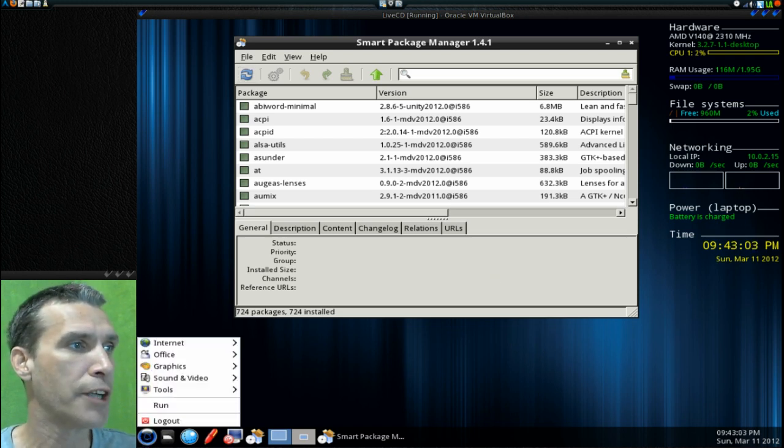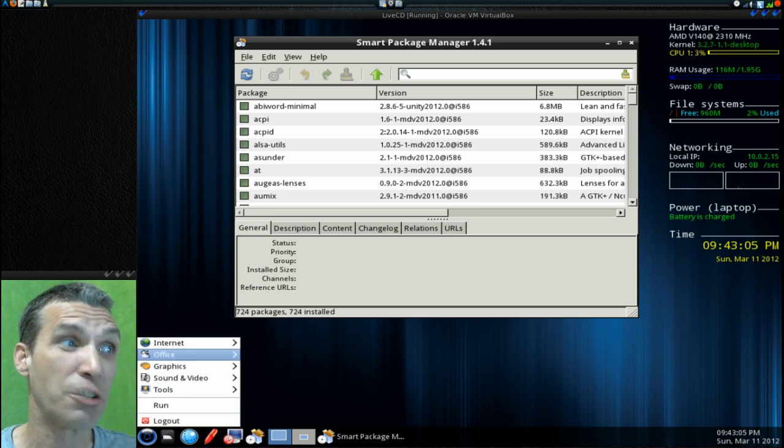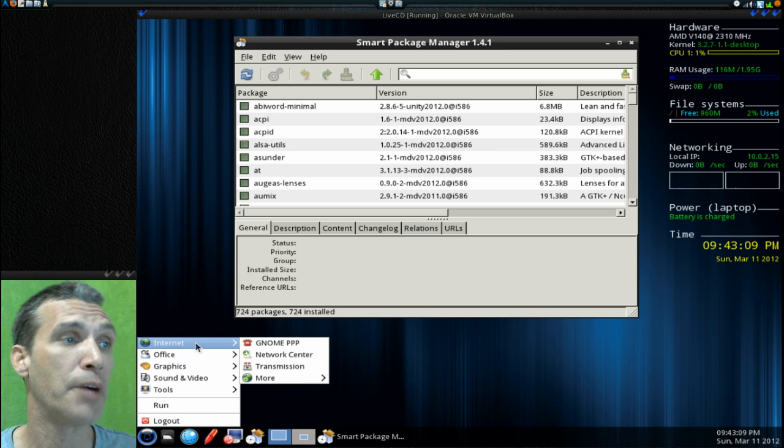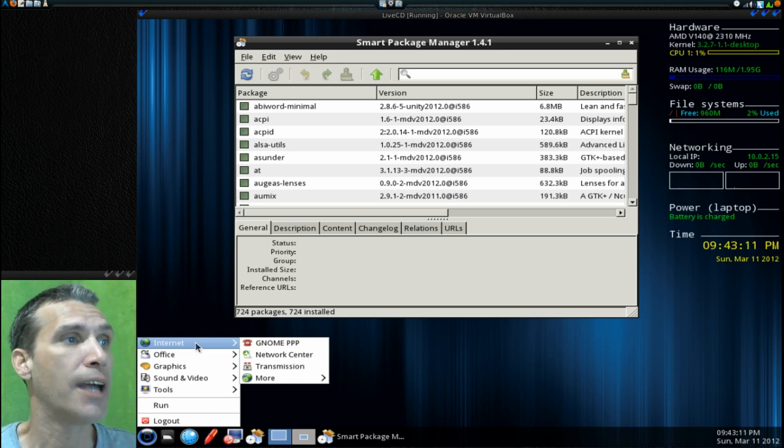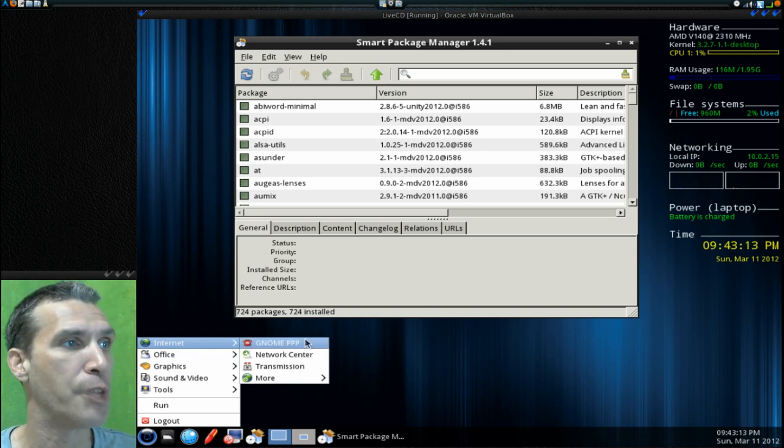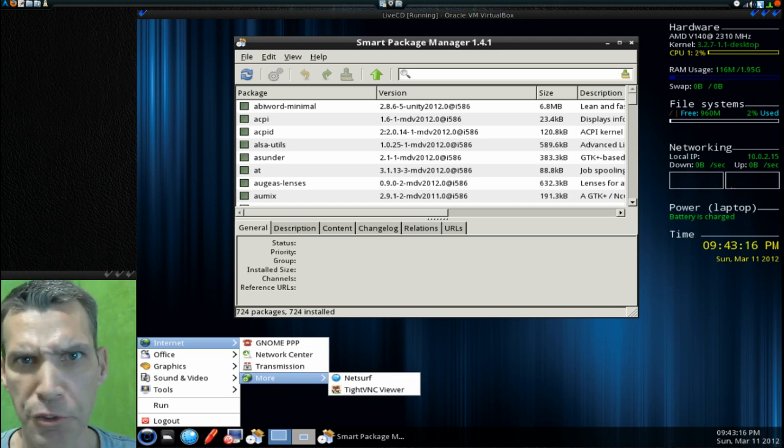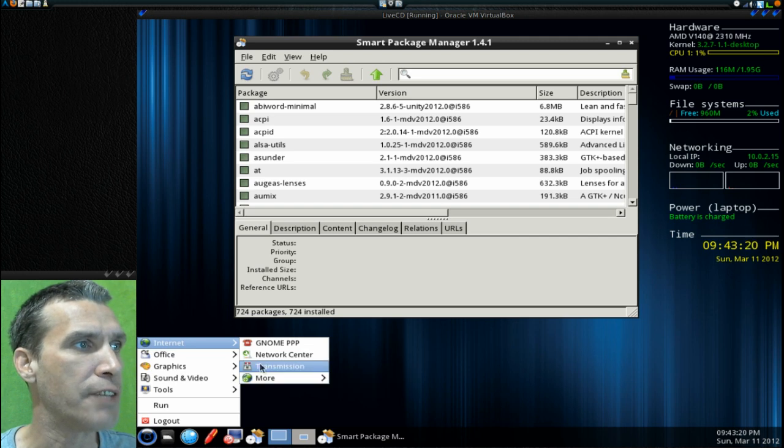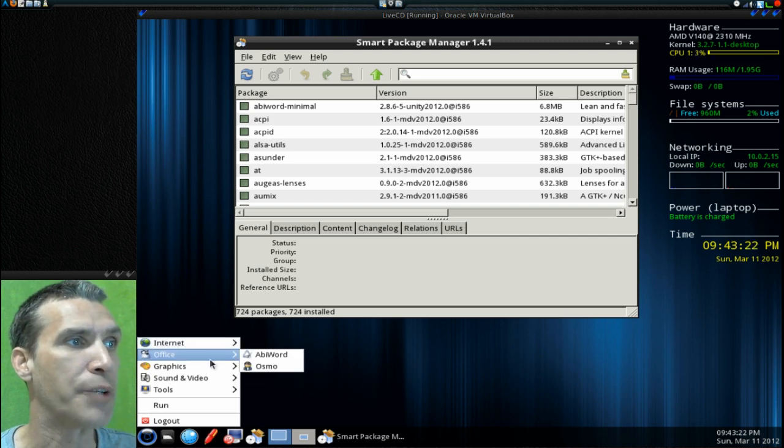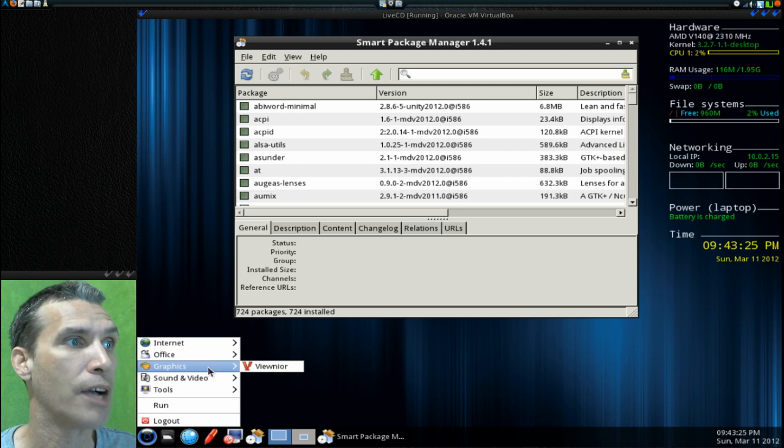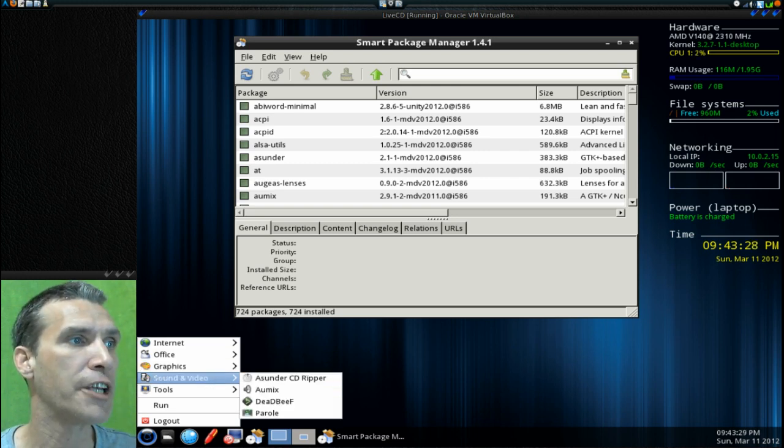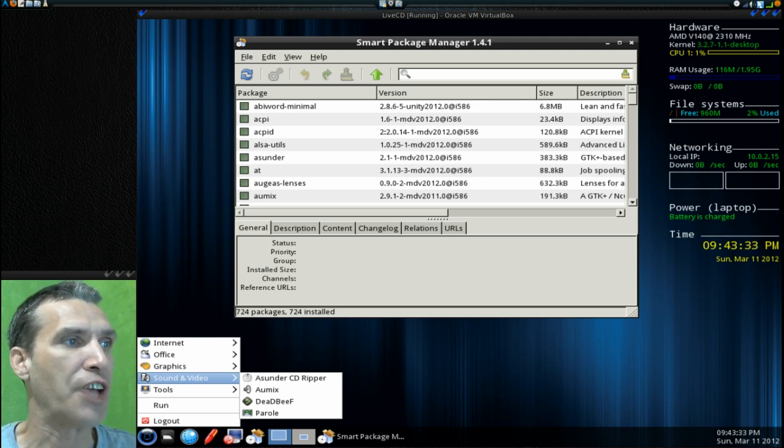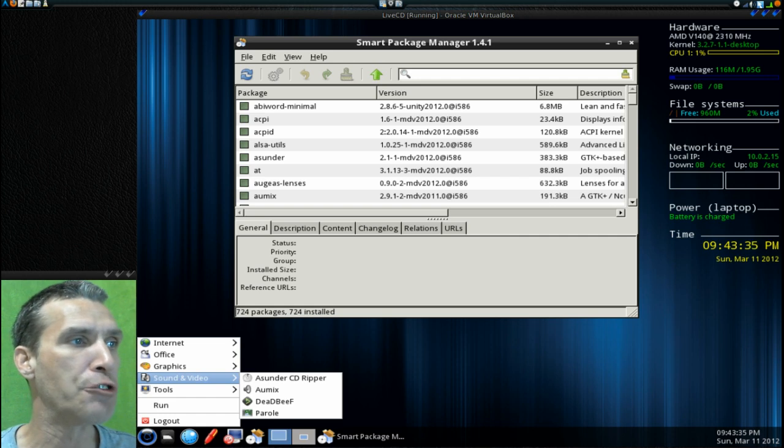If I just go through the menus here, you're going to see there is not really a whole lot here. You get Gnome PPP, Network Center, Transmission. They all include transmission for some reason. You get TightVNC viewer. In Office, you get AbiWord and Osmo. In Graphics, you get ViewNoir. In Sound and Video, the Asunder CD Ripper, Aumix, DeaDBeeF for playing music, and Parole.